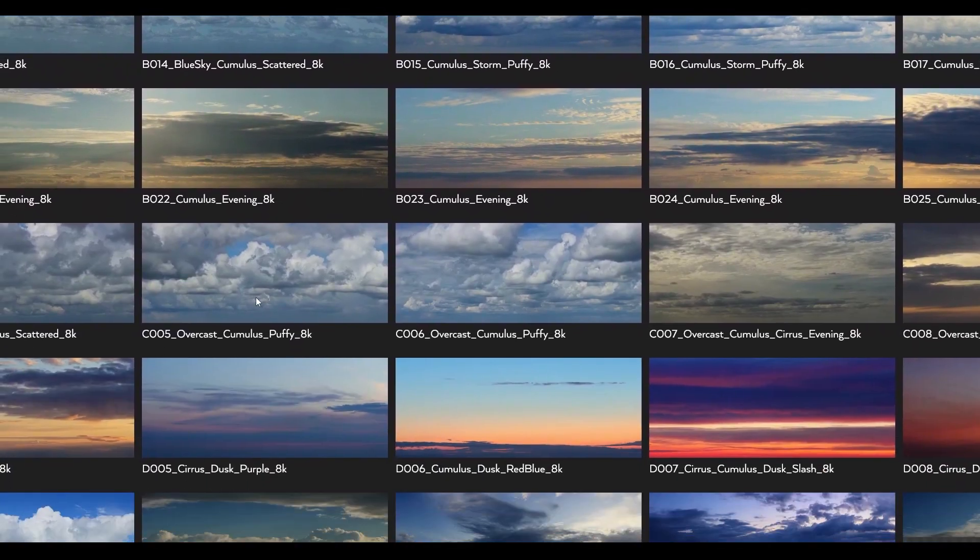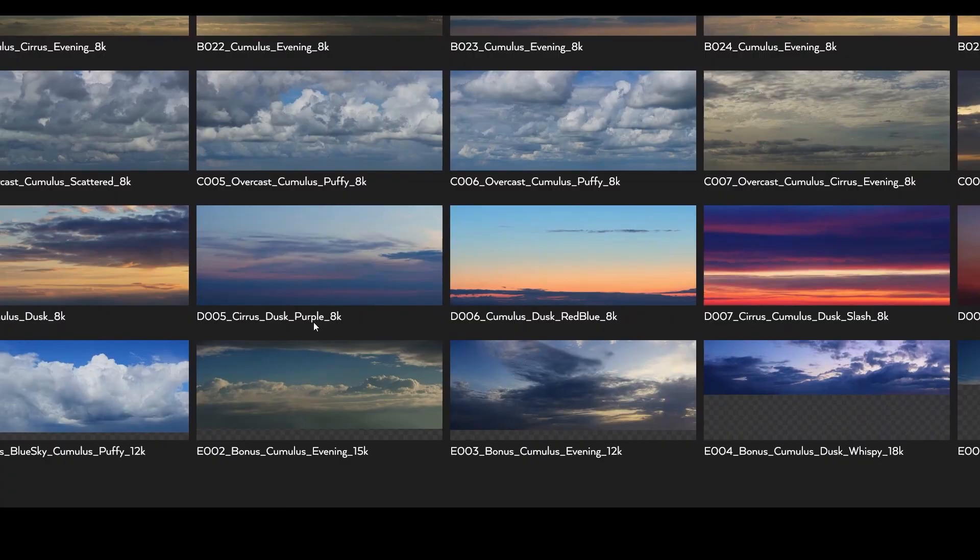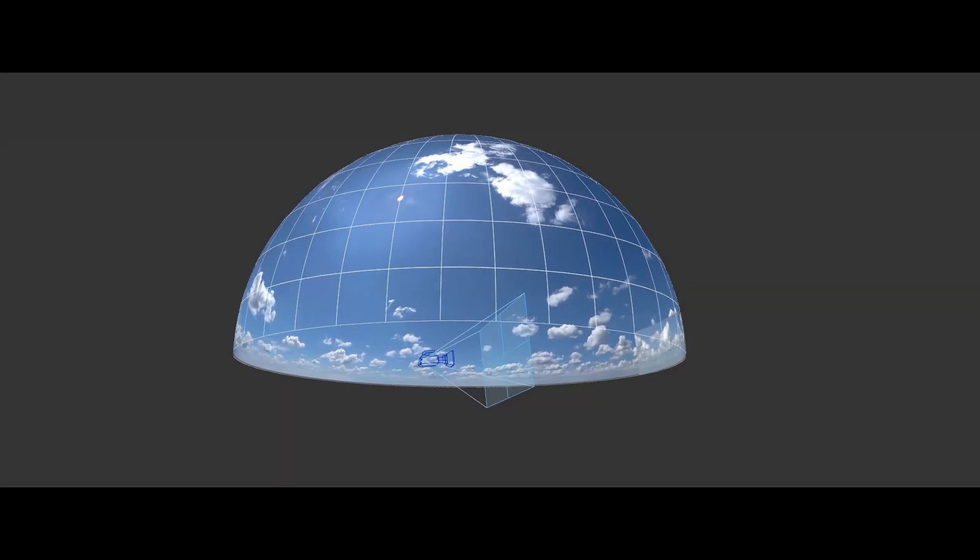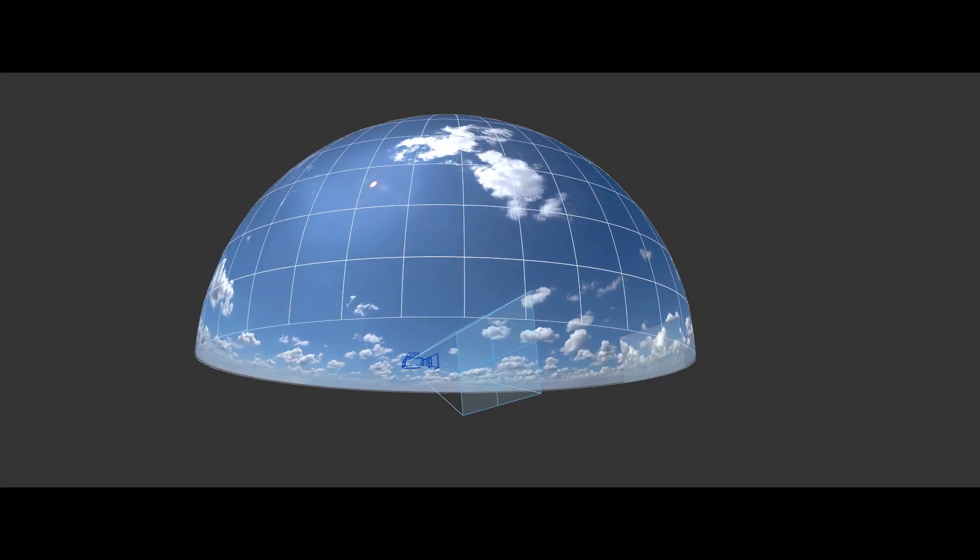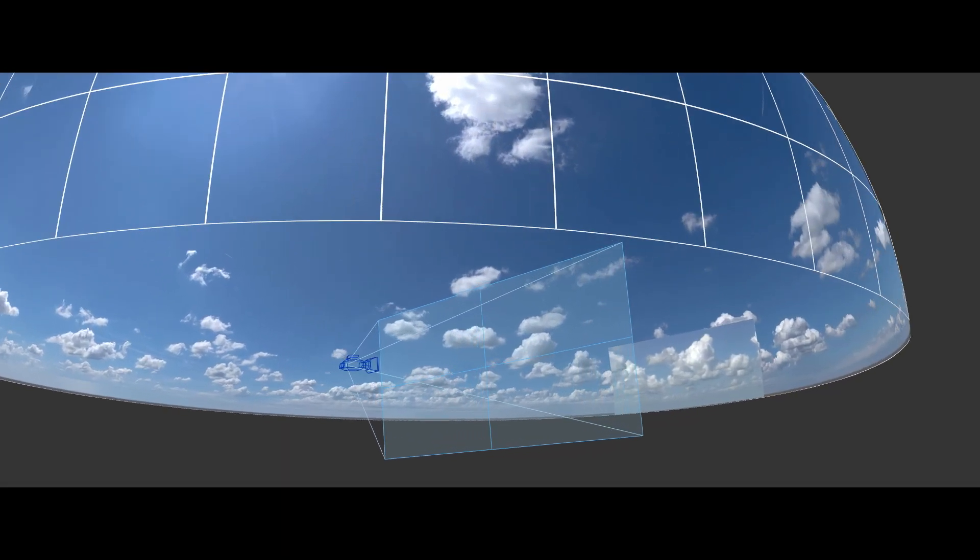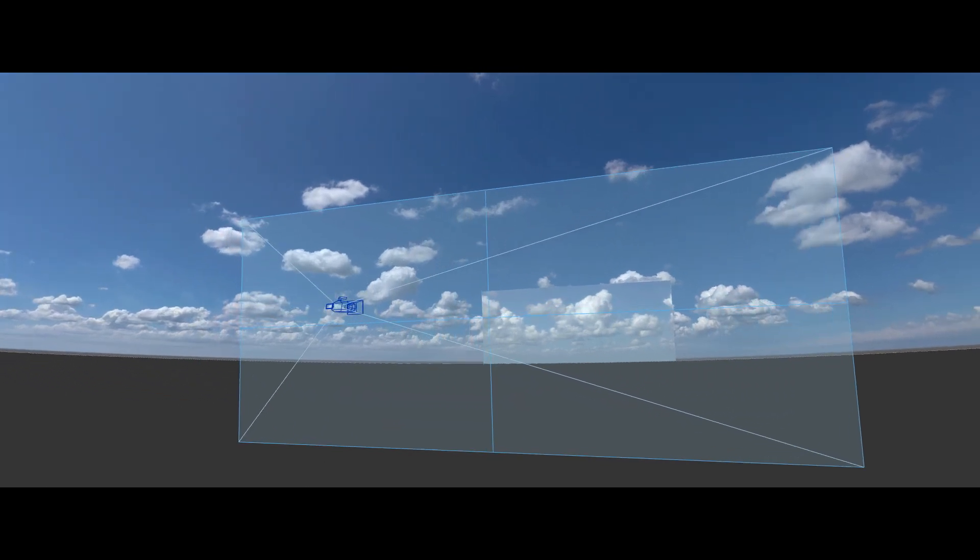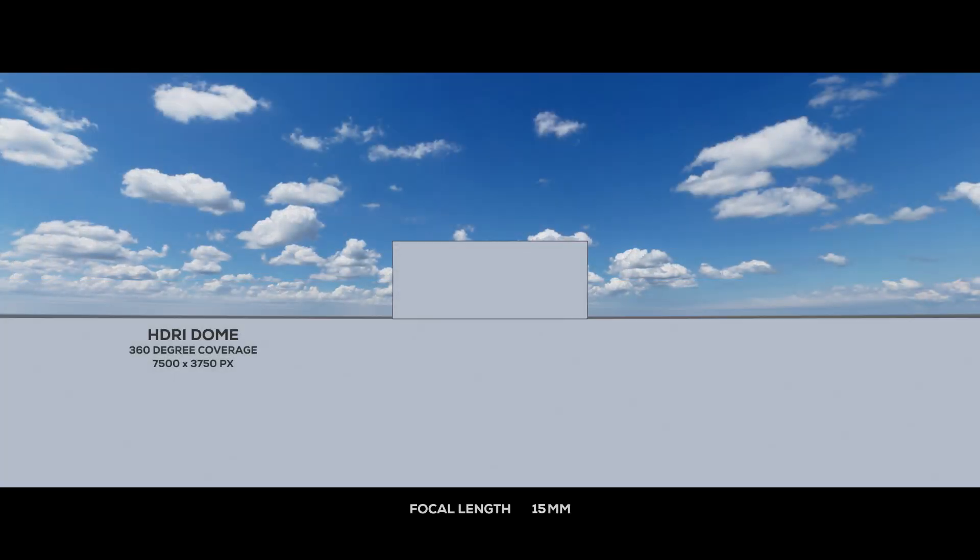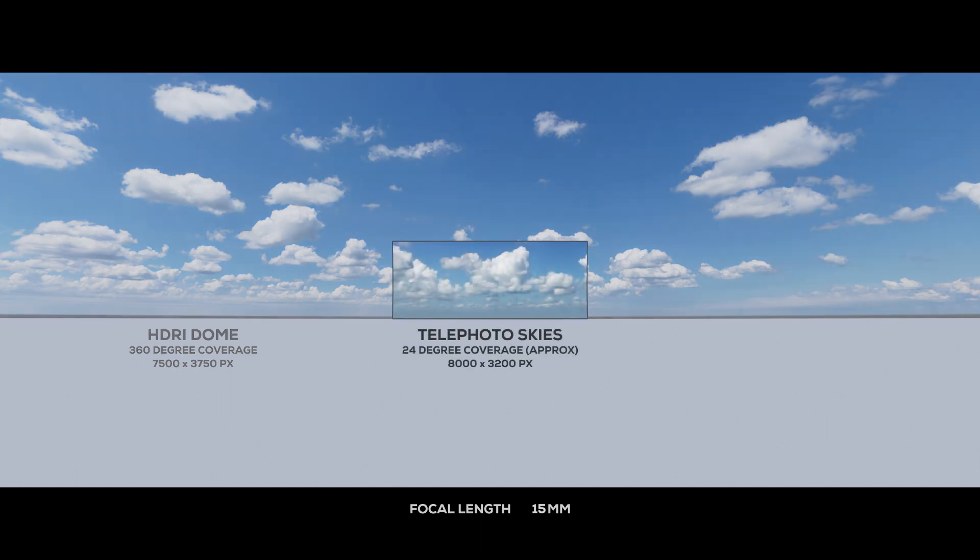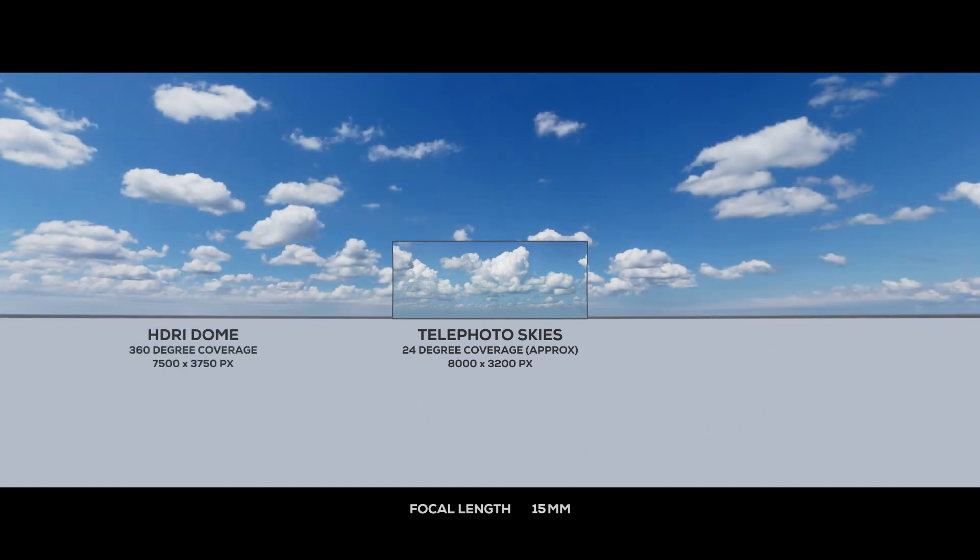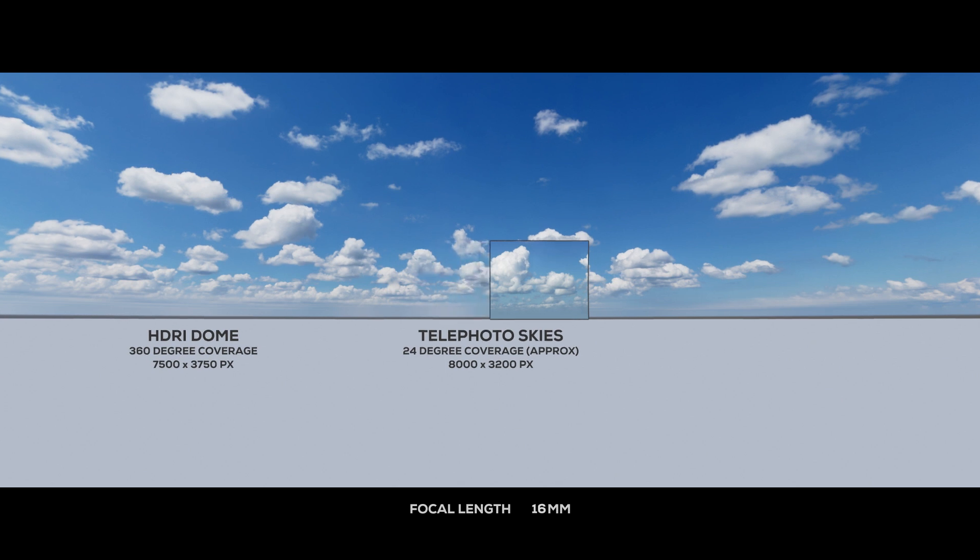Let's take a look at the resolution and compare it to a typical HDRI. What you see on the outside is an HDRI from Chaos Cosmos - it has 360 degrees of coverage and is in 7.5K. This is great for lighting and reflections. In the middle is one of the Telephoto Skies, 8K resolution but it only has about 24 degrees of coverage. This cannot be used for lighting, but let's zoom in and see how they compare up close.